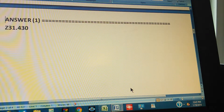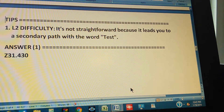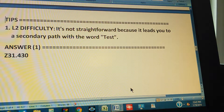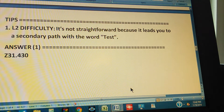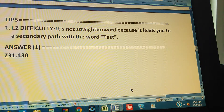If you got it, just go to the next video. If you didn't, here's tip number one. It's level 2 difficulty because it's not straightforward — it leads you to a secondary path with the word 'test.' You go to the index, follow the steps, and it says 'see' or 'go to,' sending you away. Whenever they send you away, we classify it as level 2 difficulty because you might make a mistake.